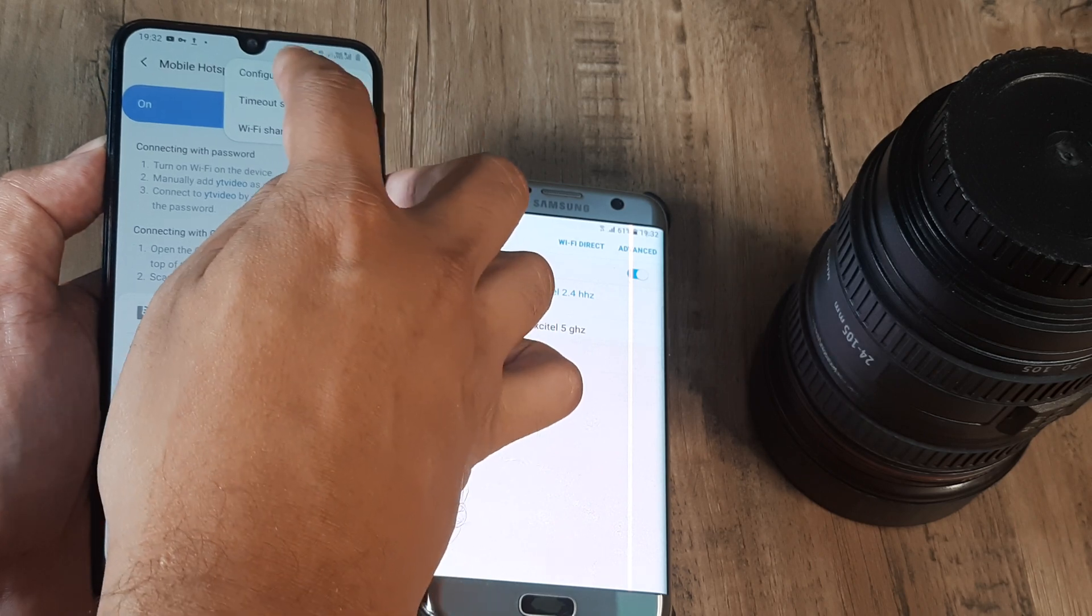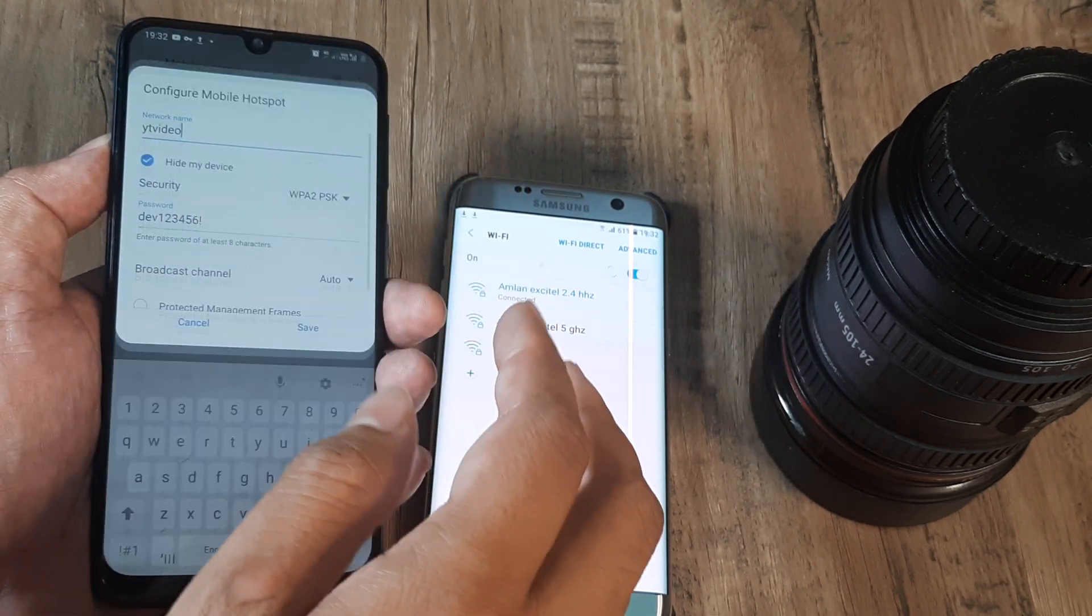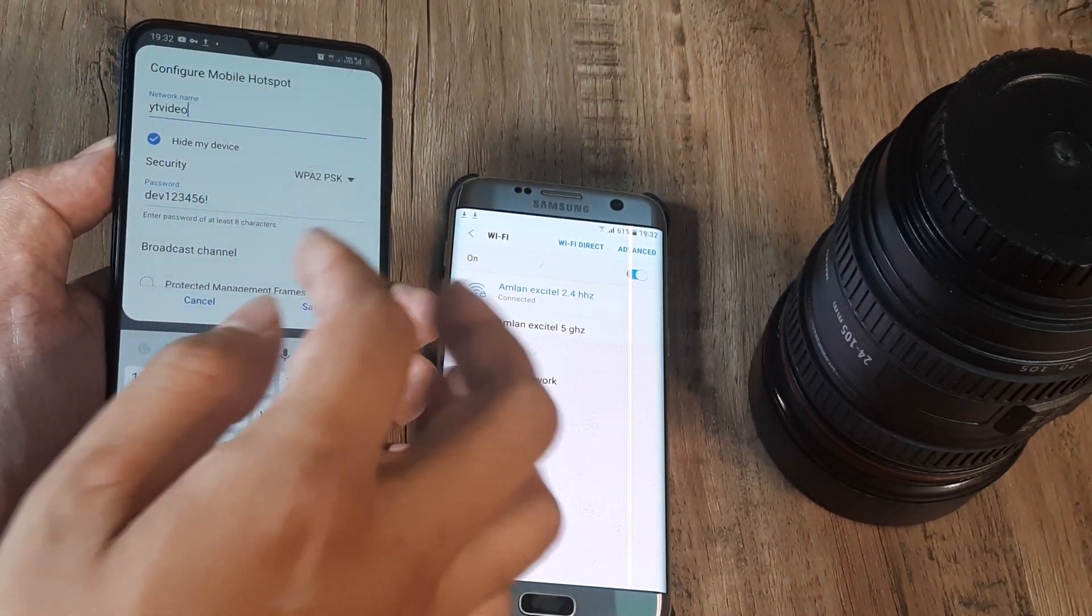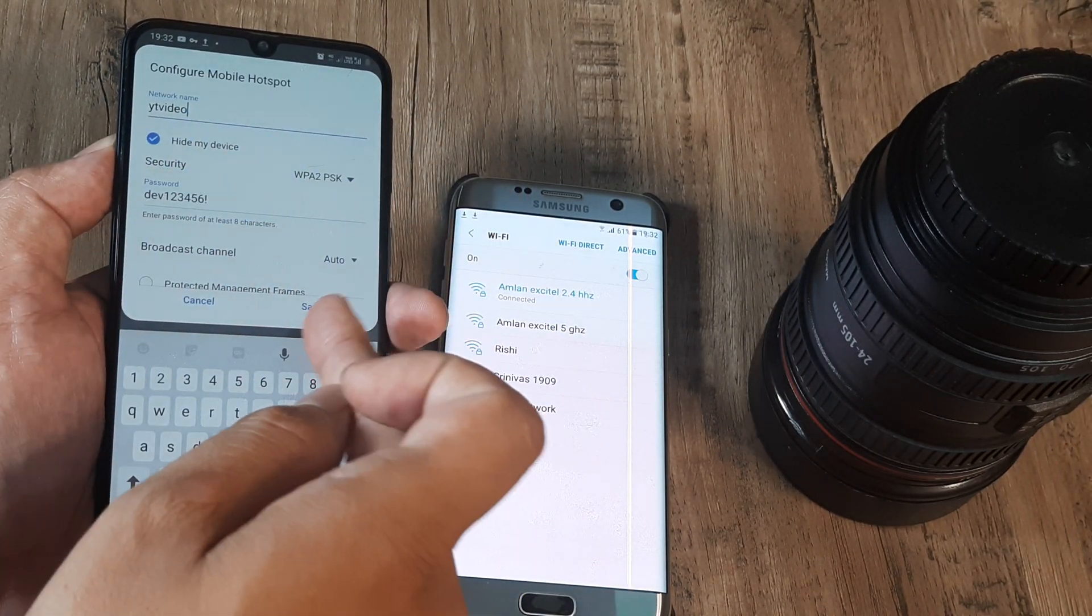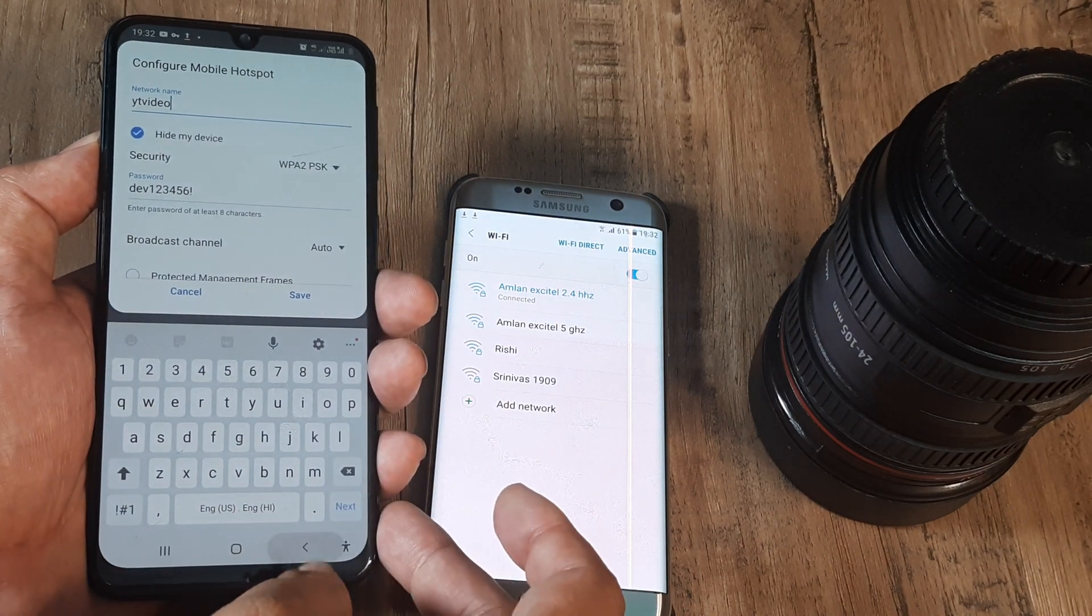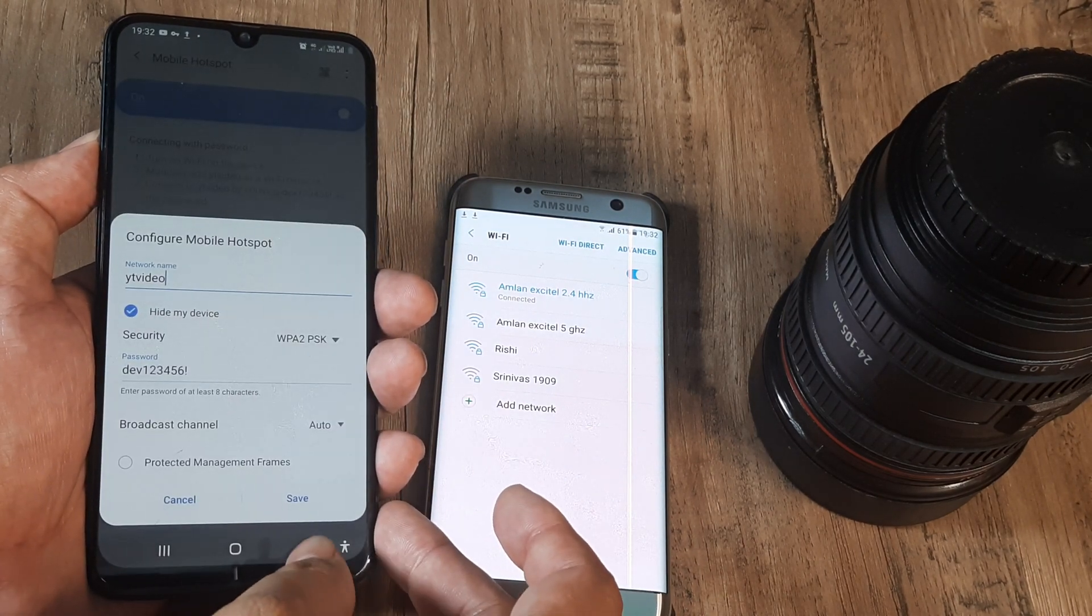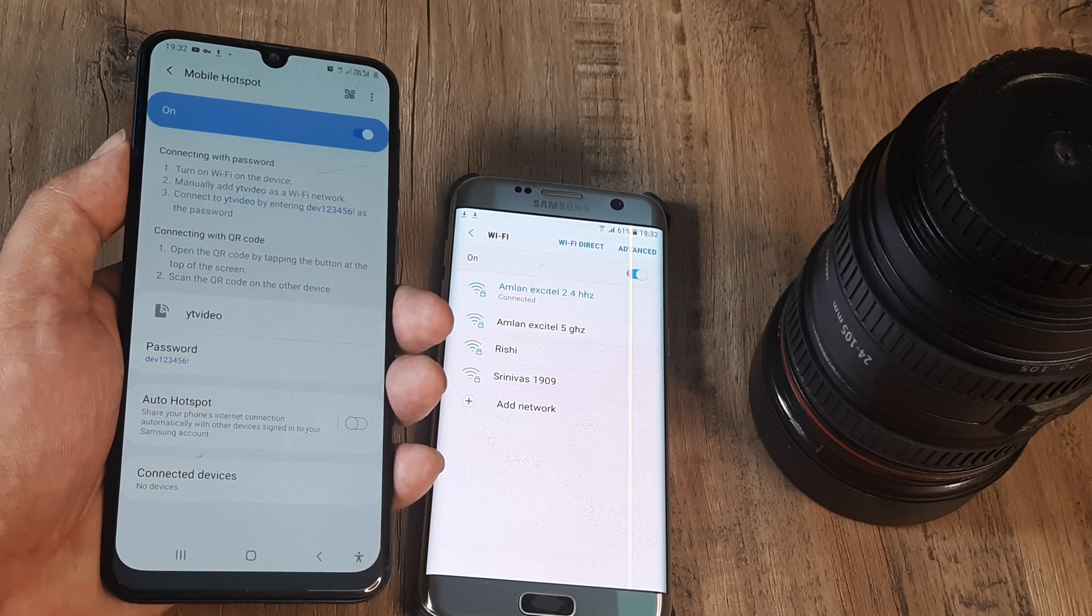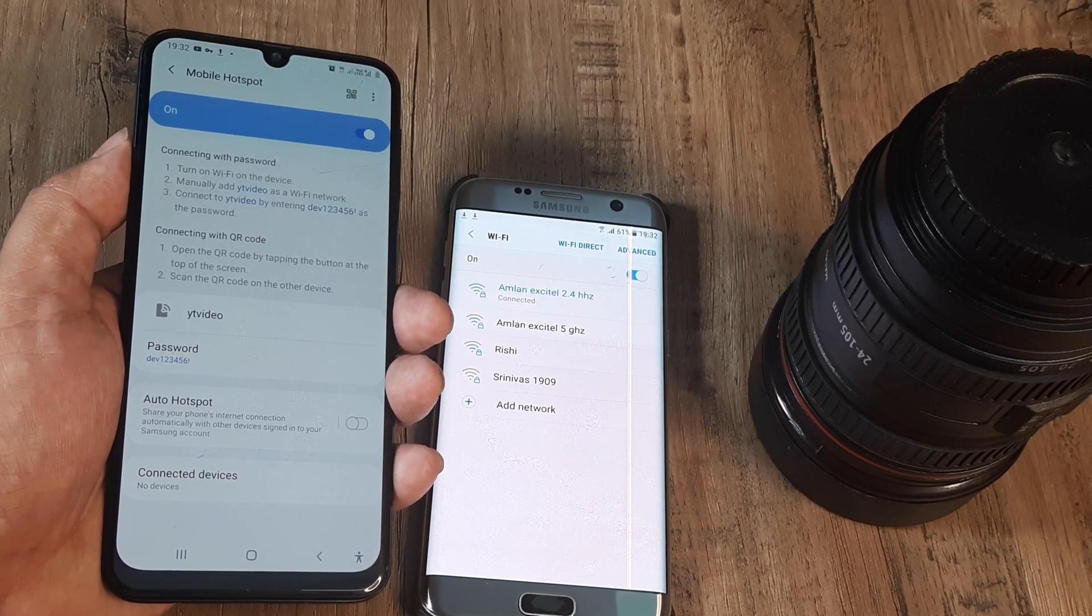I can again just uncheck the box and click on save. So hopefully I hope that this helps if you wanted to know how you hide your mobile hotspot from appearing on different devices.